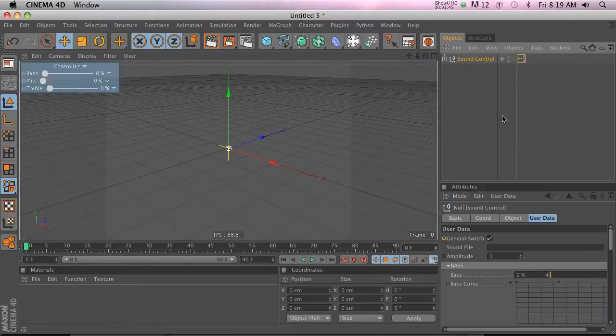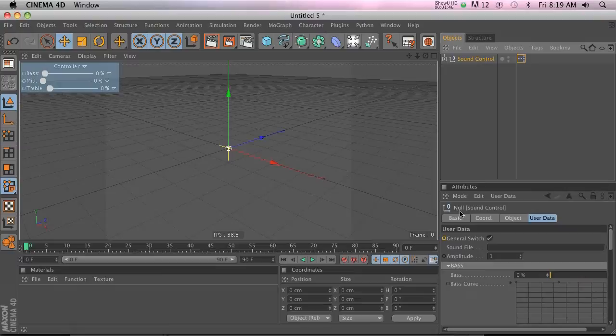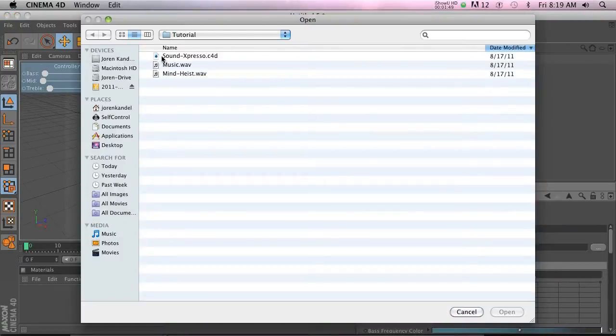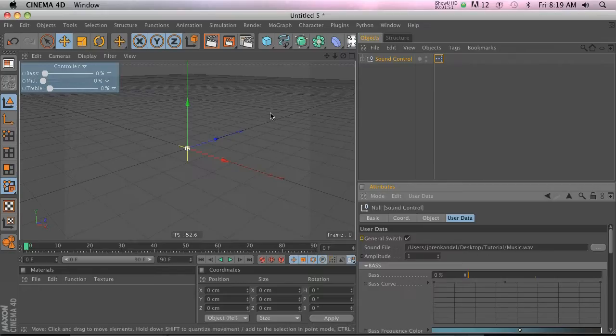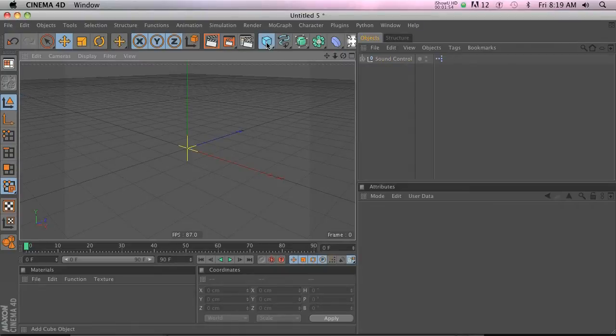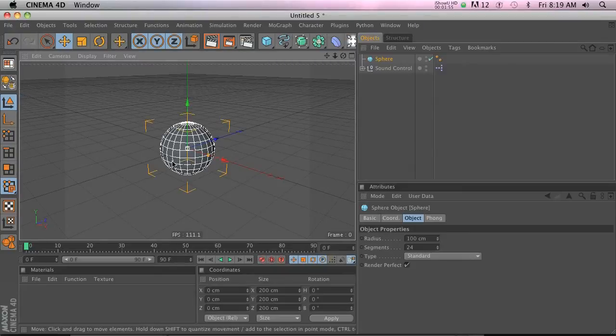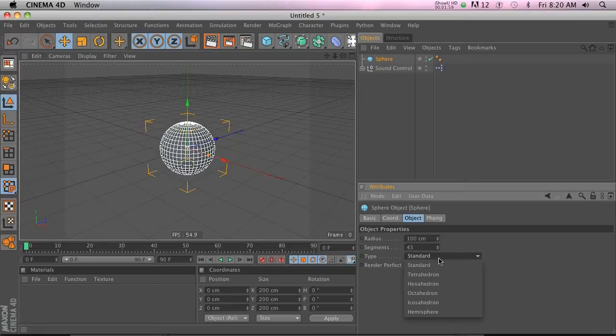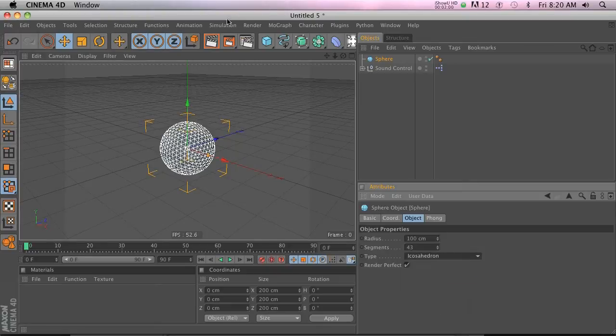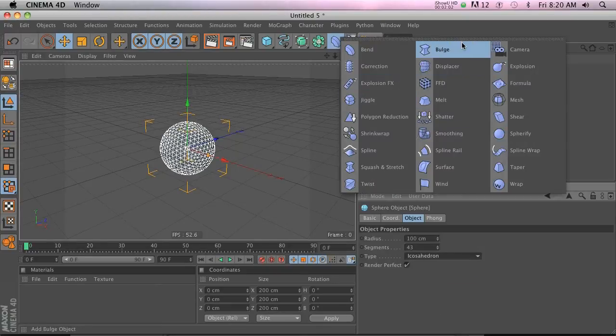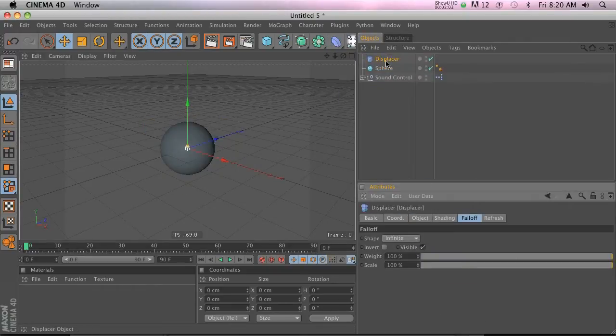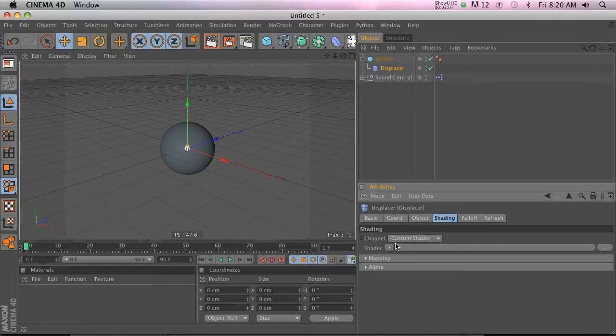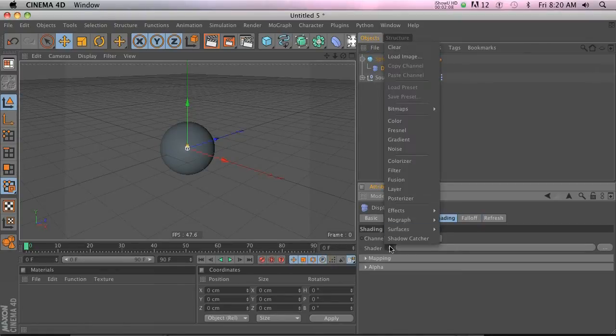First off, let's go to our sound file and load a track here. We'll load the same one as I used last time. And then we'll go ahead and add a sphere. Go ahead and kick up the segments a little bit. Maybe change it to an icosahedron. And then we'll go ahead and put it in our displacer. Actually put the displacer in the sphere. And just like last time, let's go ahead and add a noise shader.